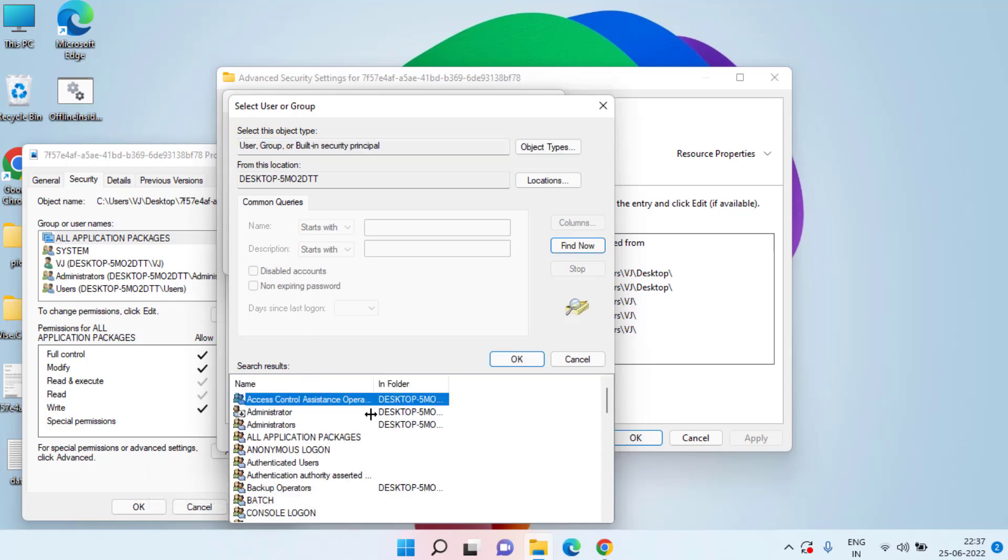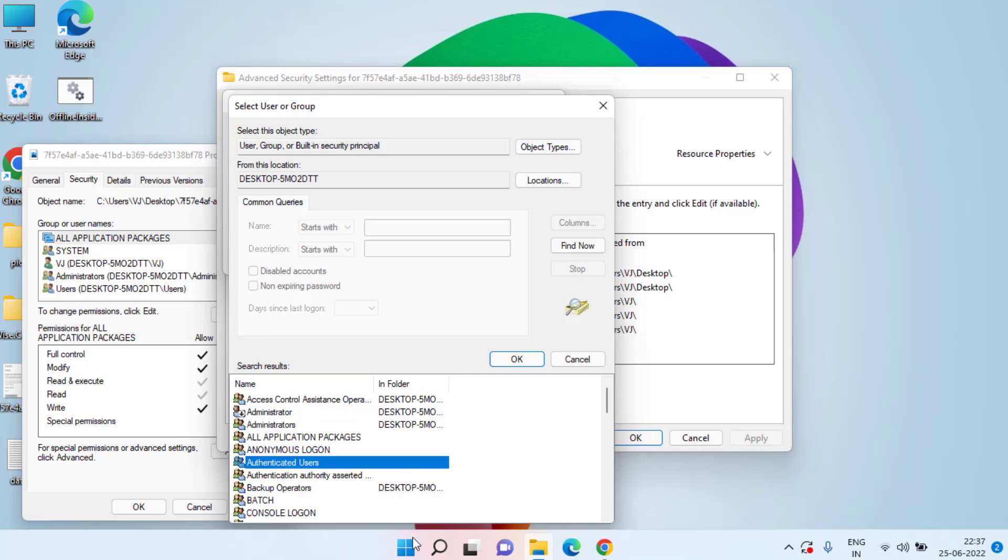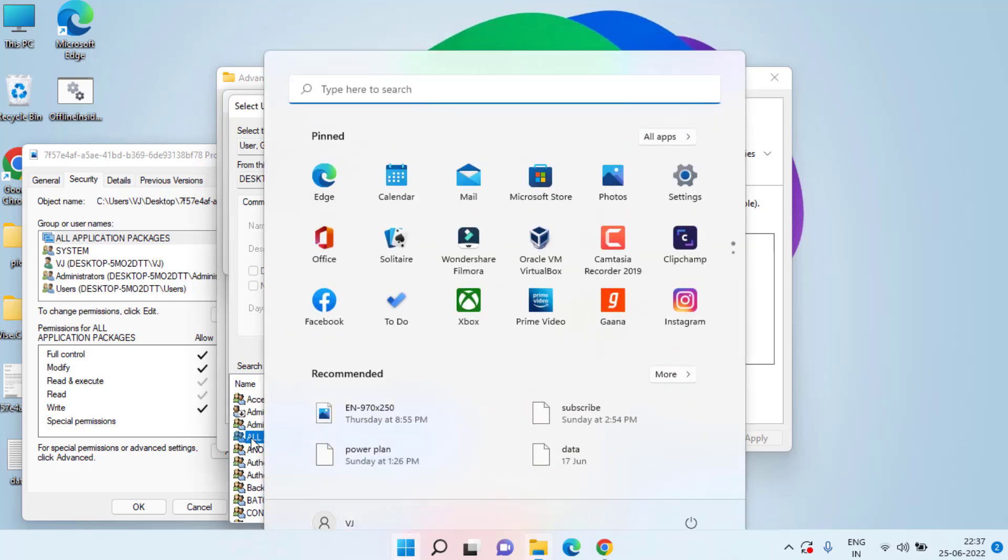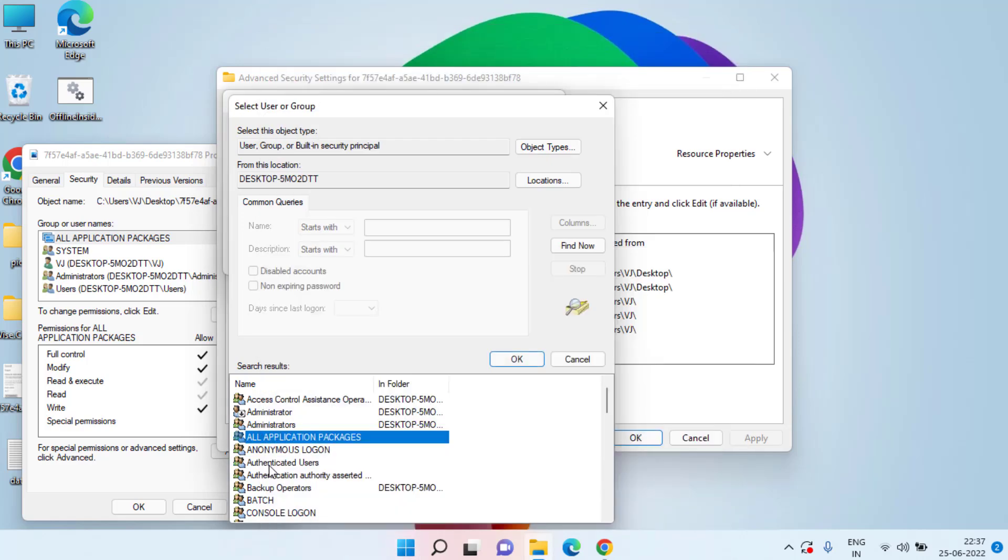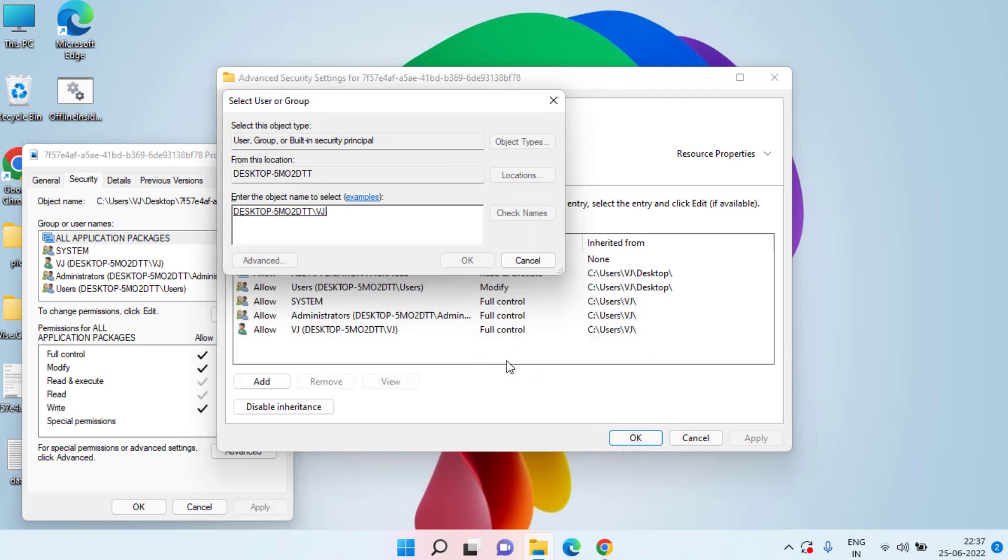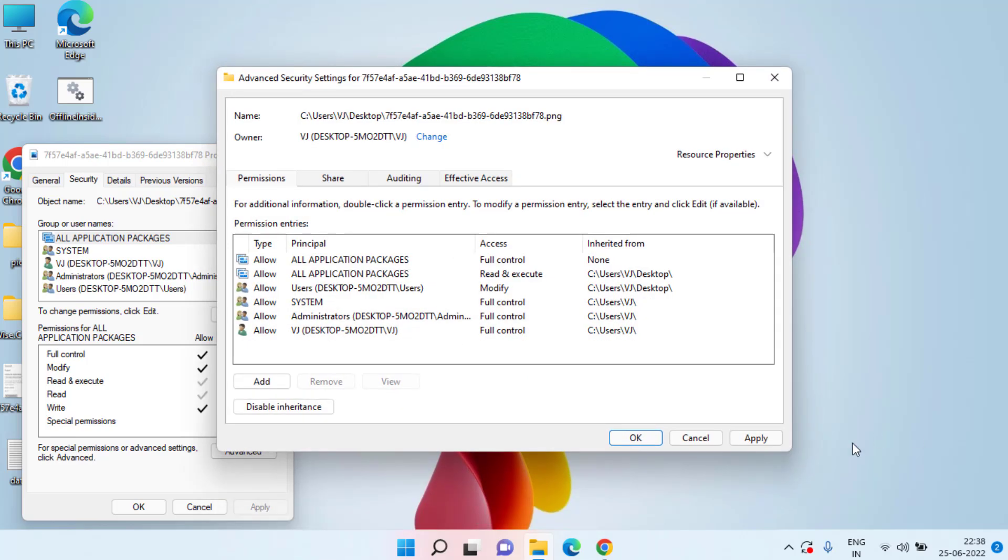In this search box you need to find the name which is your user name. At my end my user name is VJ. You can see right over here. So I will search the file name with the name VJ. Now hit the OK button. Now again hit the OK button. Now hit Apply button.